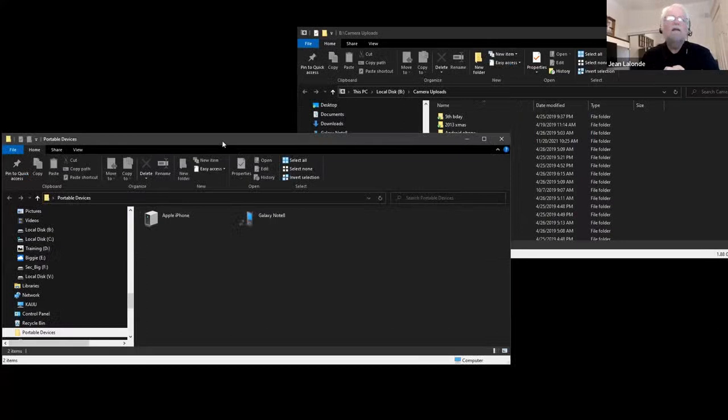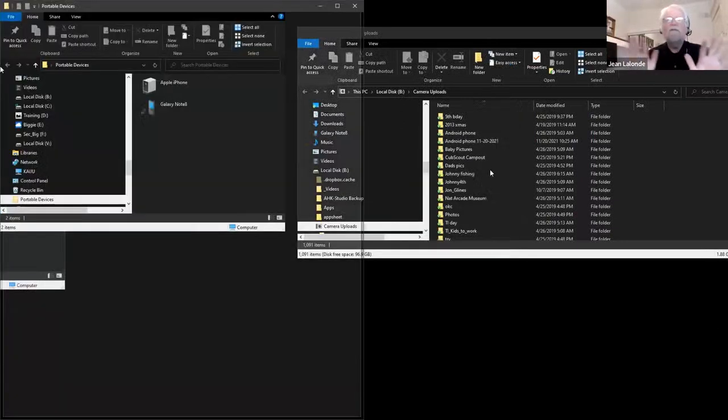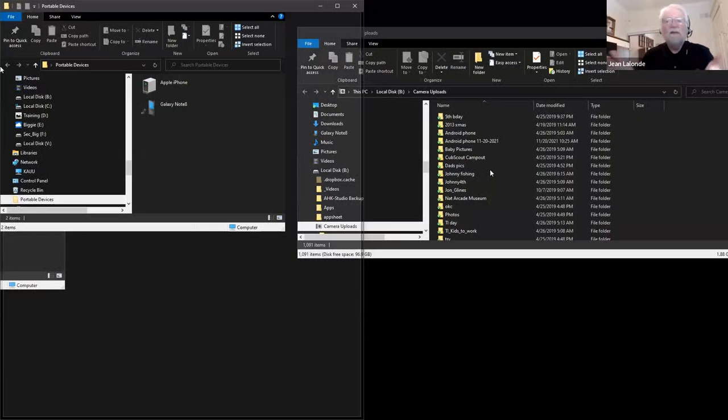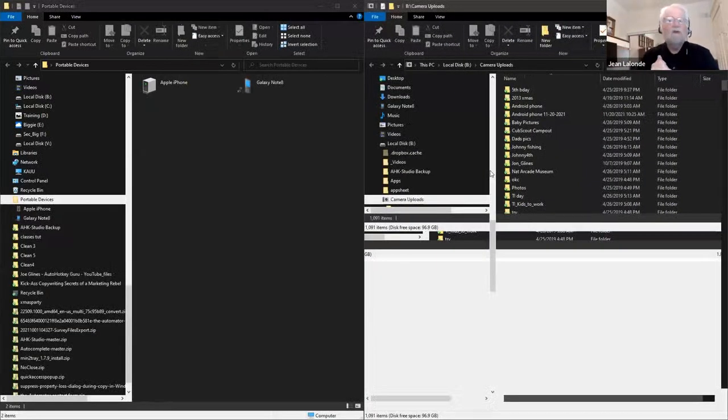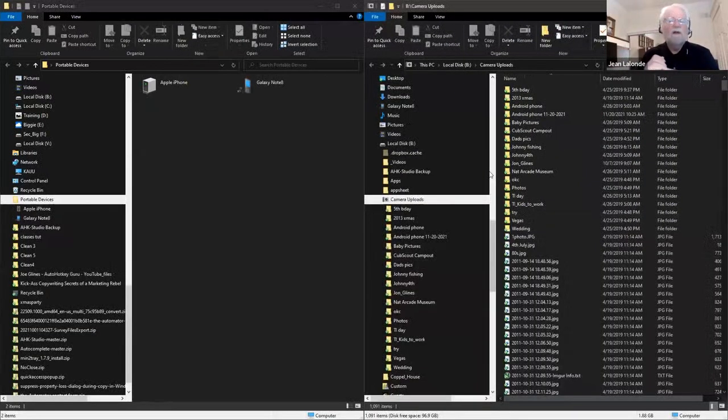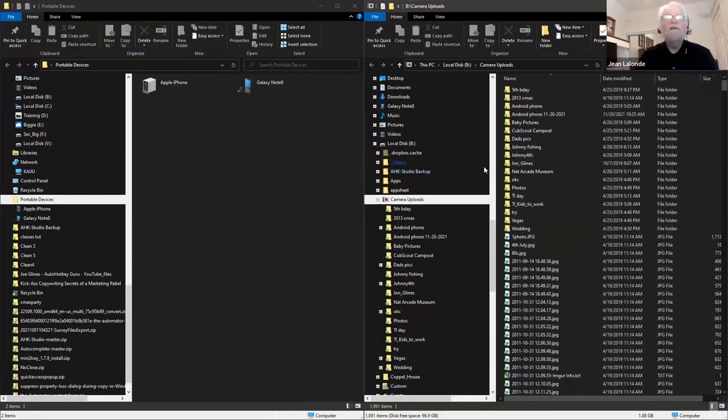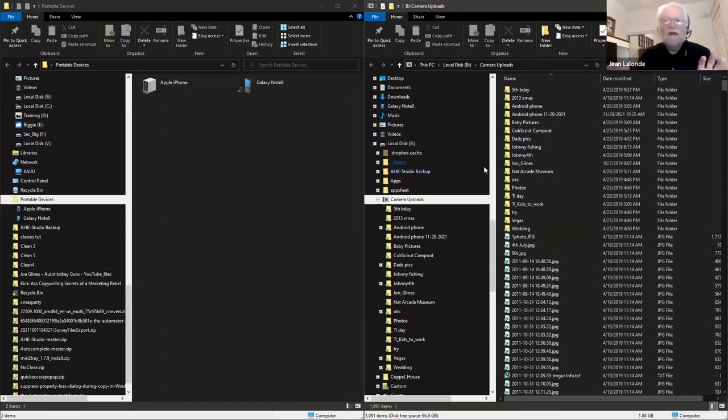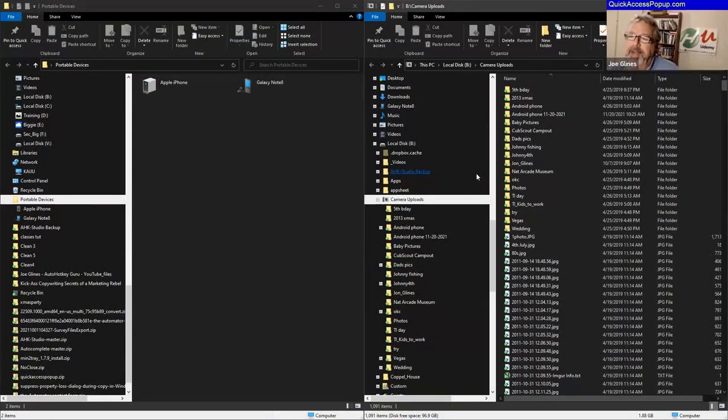And if you use a file manager that support panes, for example, directory opus that I know that you use, you could also say that you want one of the folders on the right side, the other on the left side. So they would be side by side in directory opus. But if you do it with Windows Explorer, you can achieve the same, quite the same thing by giving coordinates where you want to position each of these windows. Okay, cool.